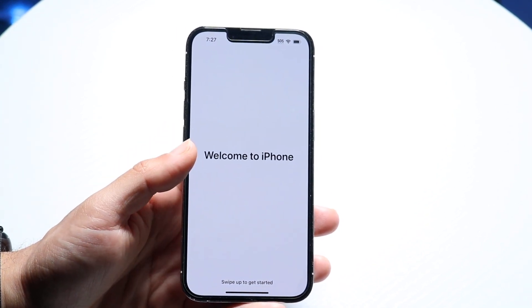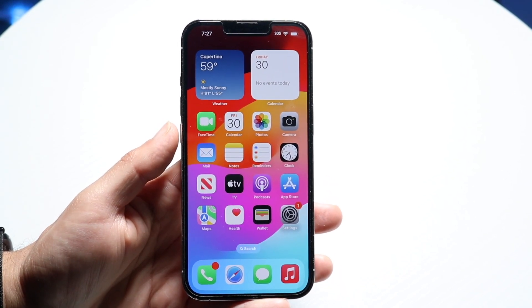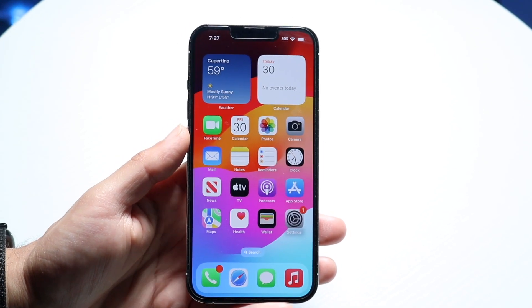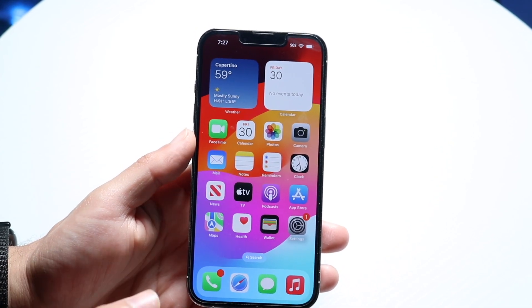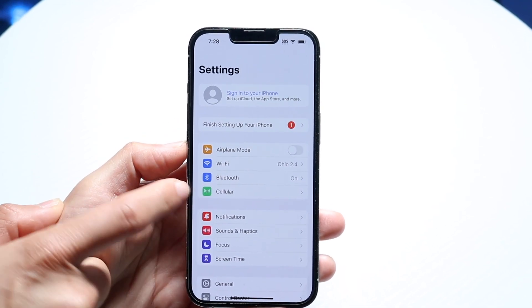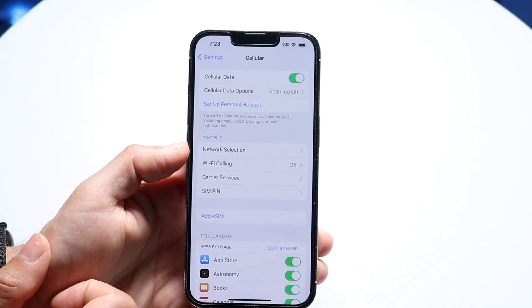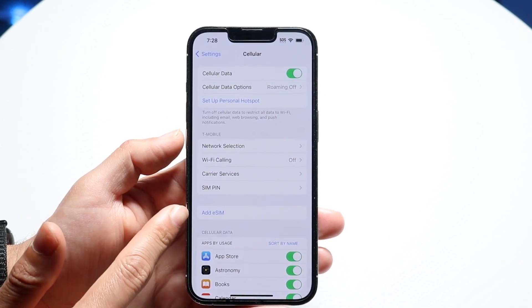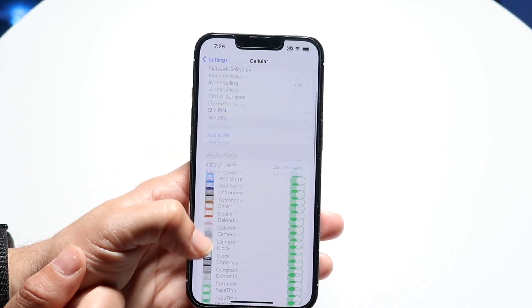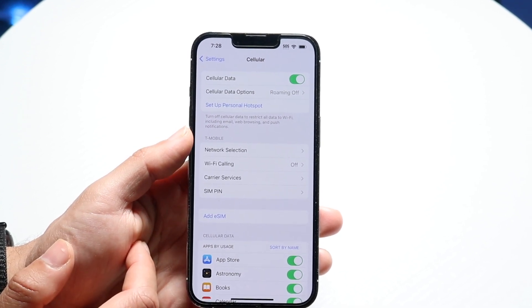Clicking continue brings you back to the main page and it says 'Welcome to iPhone.' Swipe up and you are on your home page — you've basically set up your iPhone. If you have an eSIM and didn't set it up during the setup process, open the Settings app, tap on Cellular, and there should be an 'Add eSIM' option right there. You can set it up directly from that menu.